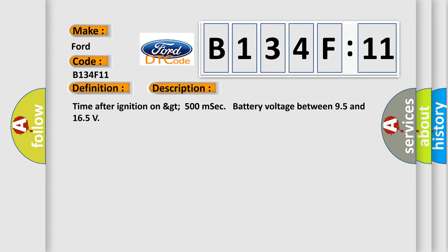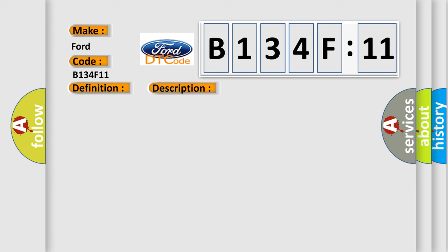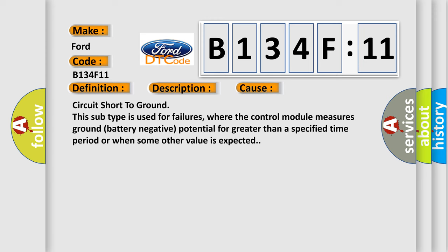Time after ignition on GT500 MSEC battery voltage between 95 and 165. This diagnostic error occurs most often in these cases.